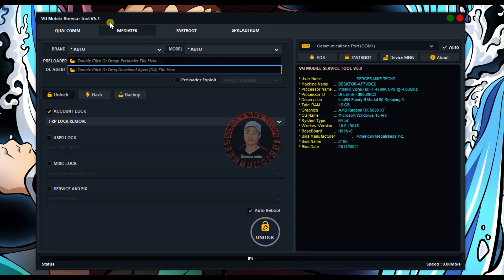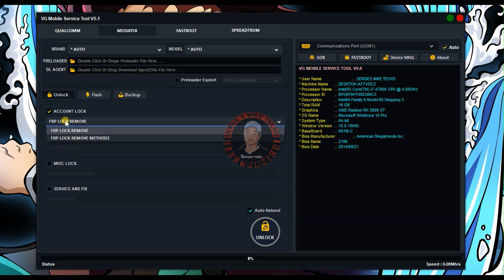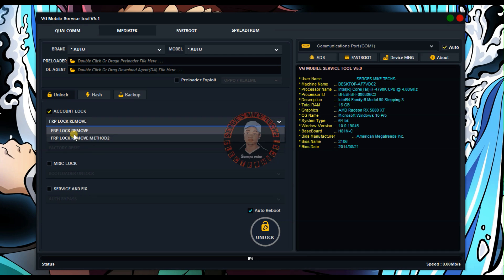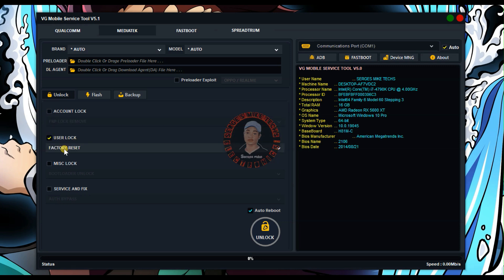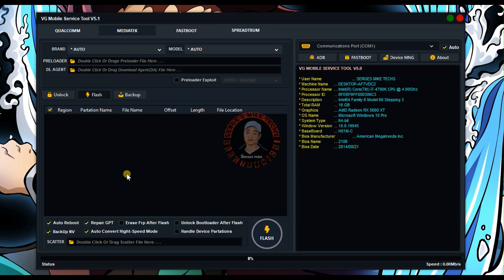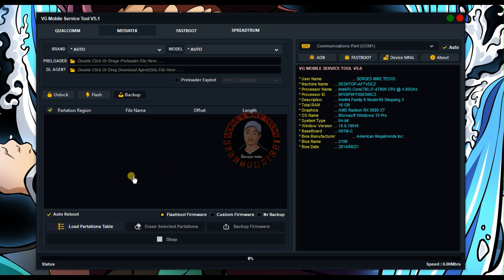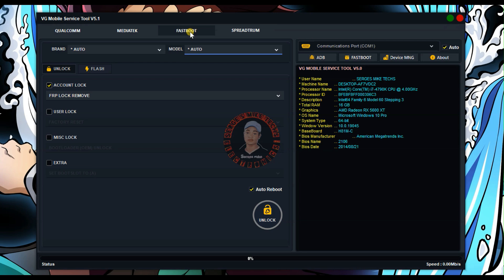Coming to the MediaTek tab, which is for MTK devices, you have brand and model — same as the Qualcomm section. You can load the preloader file or the DA agent file here by double-tapping. I don't recommend using this unless you really know much about software. You also select the account type, with method one and method two available. Under flash, you can flash your scatter file and also backup the operating system.